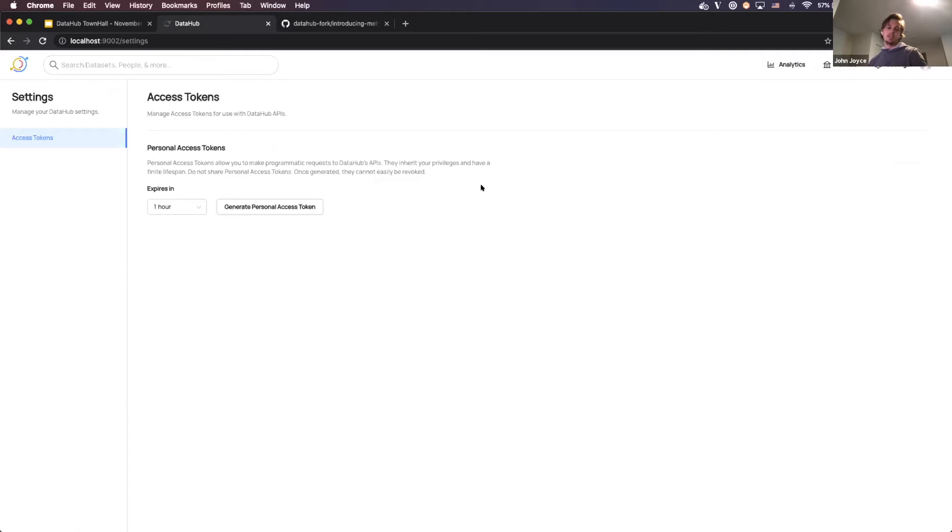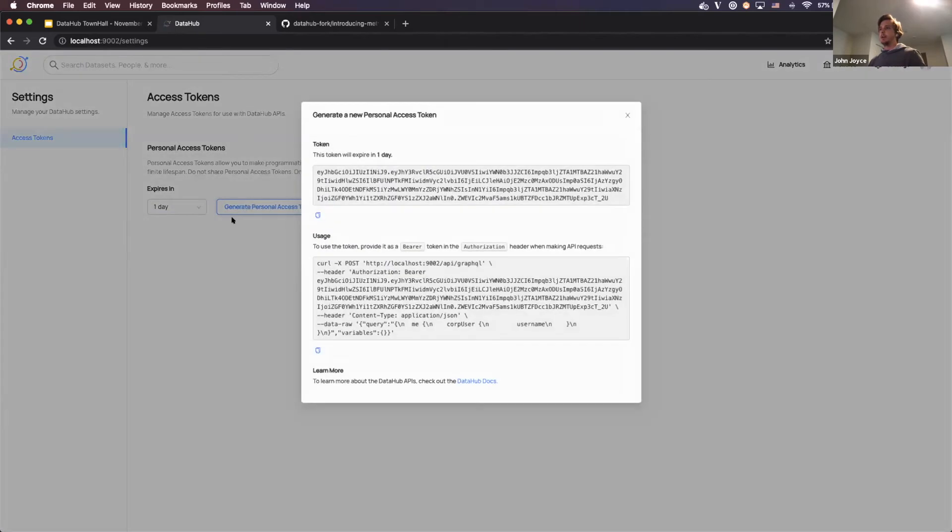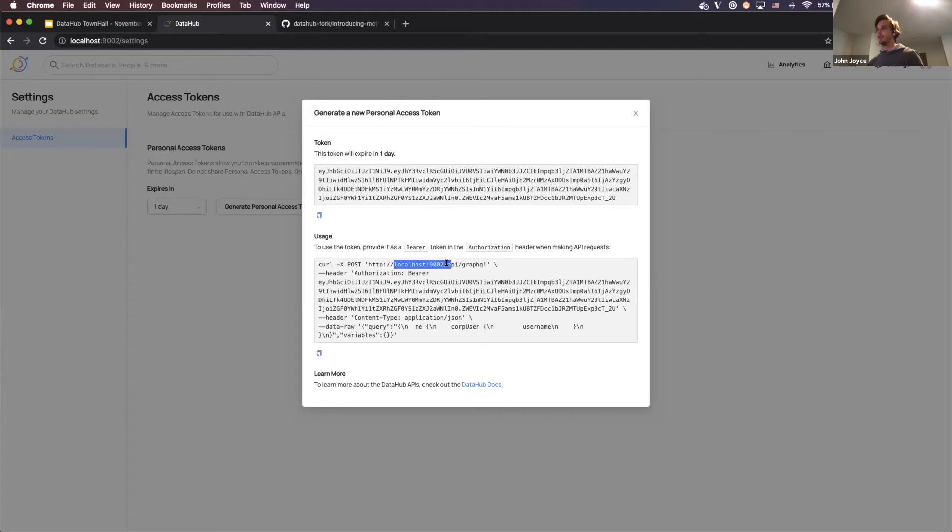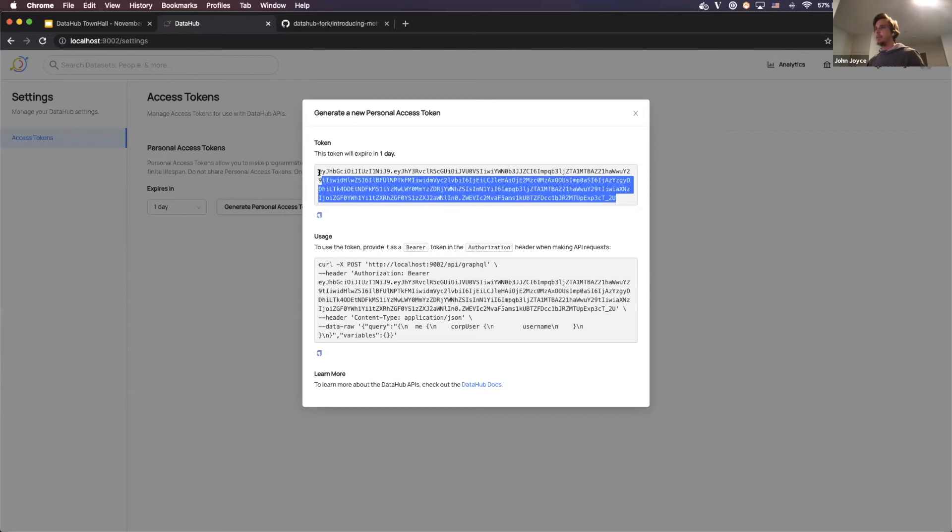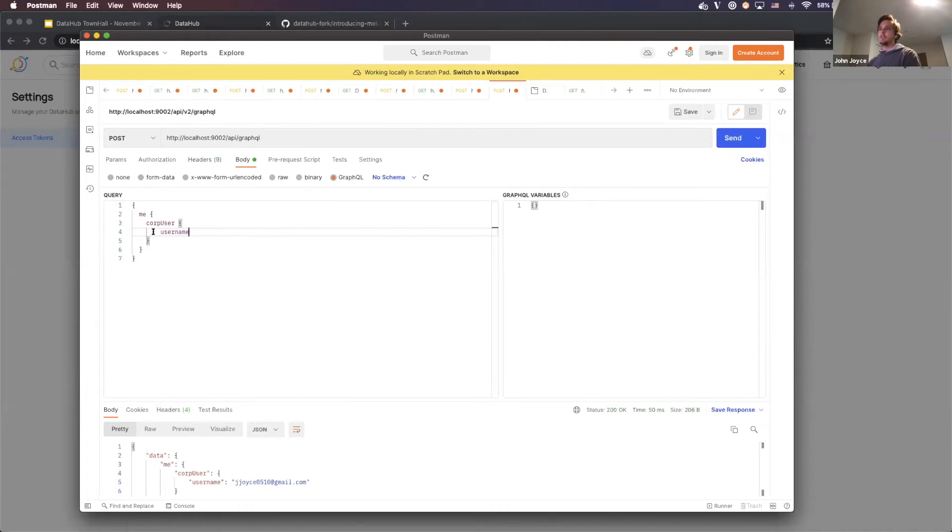And so what I'm going to demo is actually generating an access token for DataHub that expires in one day. I'm going to go ahead and click generate personal access token. And you're going to see this panel. So we've got the token itself. And then we've got a little example of how to actually use it, which is pretty helpful. It includes the domain, which I'm hosted at, which is great. So I'm going to go ahead and copy this. And then I'm going to try to make an authenticated request to DataHub. So I'm going to come over here to Postman. And I'm going to hit the GraphQL API and request my own username. So that's the query I'm going to make.